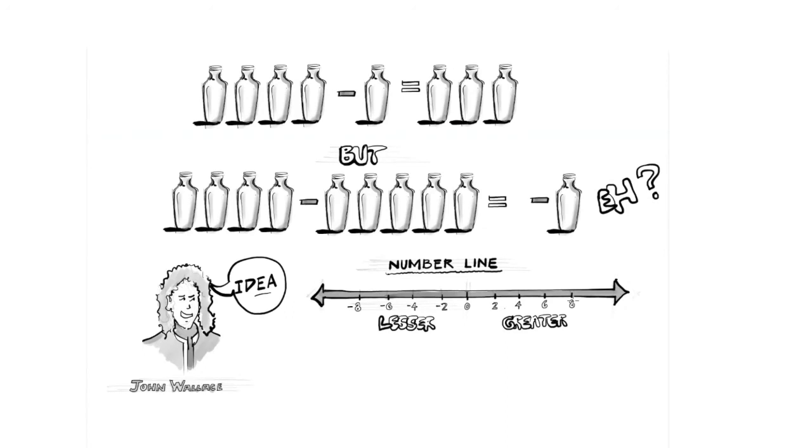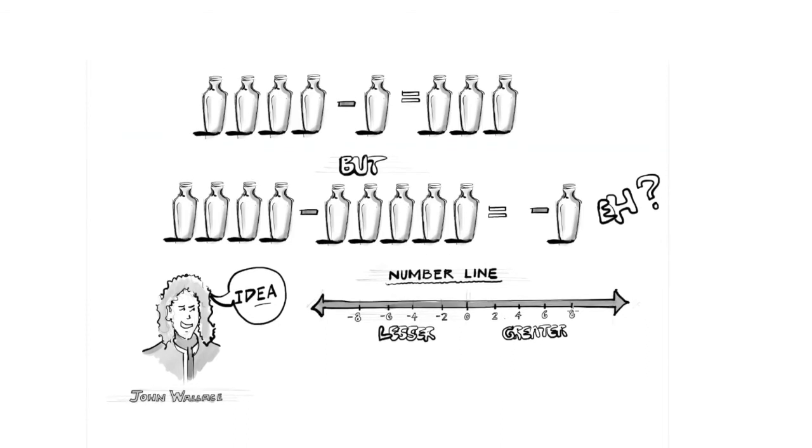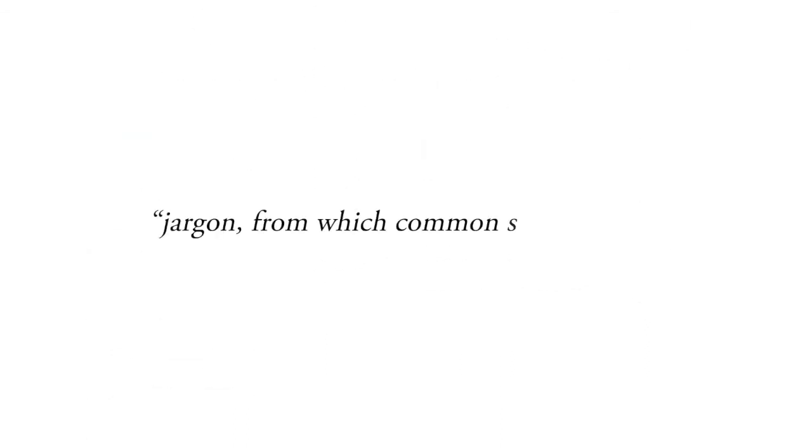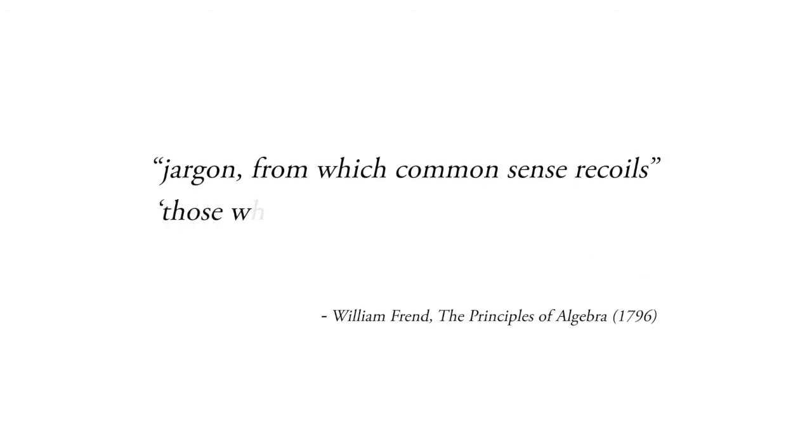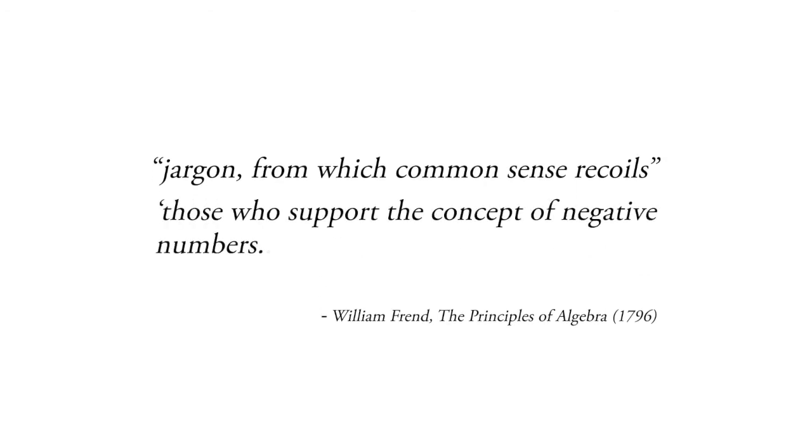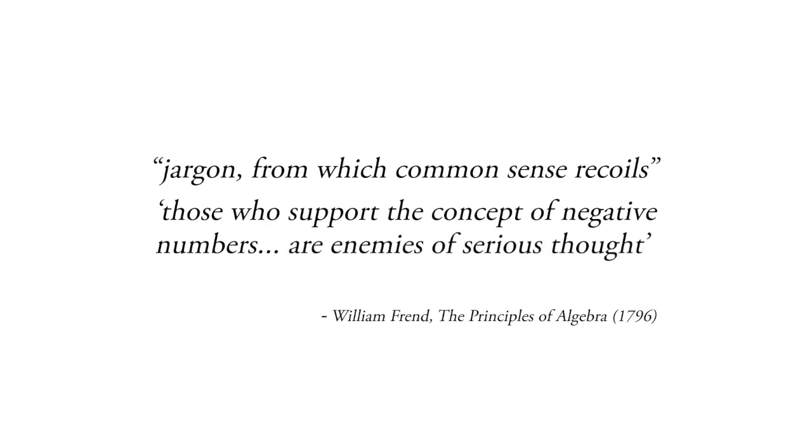The idea that numbers can be better understood graphically—that's actually the basis for this whole project you're watching and listening to. That's kind of what got me interested in this, because I have an architecture degree and a math degree. I've been tutoring math and making animations in architecture, and I thought this is really how math ought to be taught. It ought to be taught visually. Even over a century after Wallis, though, even once they came up with the number line, there was still skepticism. One book by a pretty respected mathematician called negative numbers, quote, 'a jargon from which common sense recoils.' It just didn't seem commonsensical to have a negative number. He added that those who support the concept of negative numbers are enemies of serious thought.